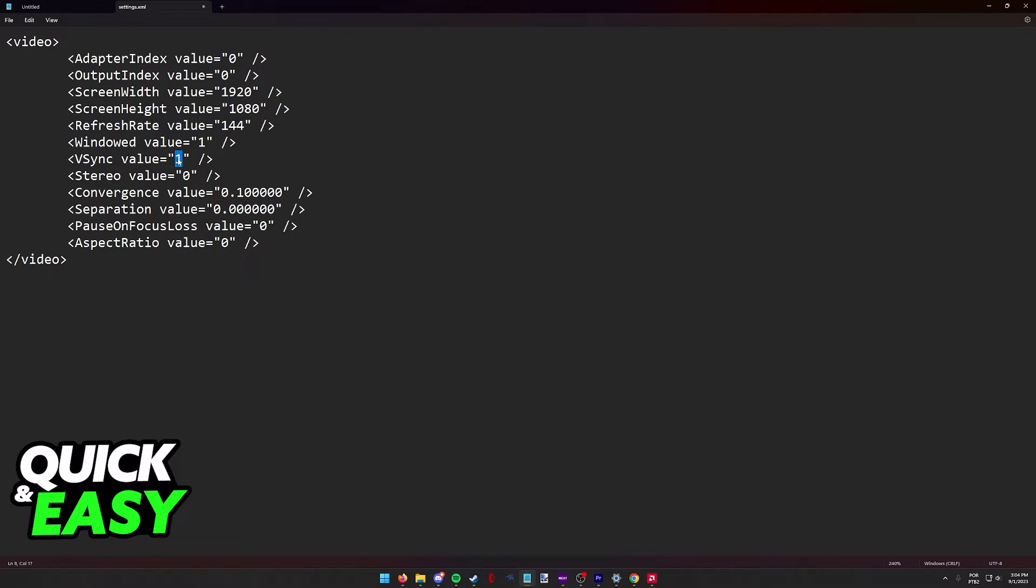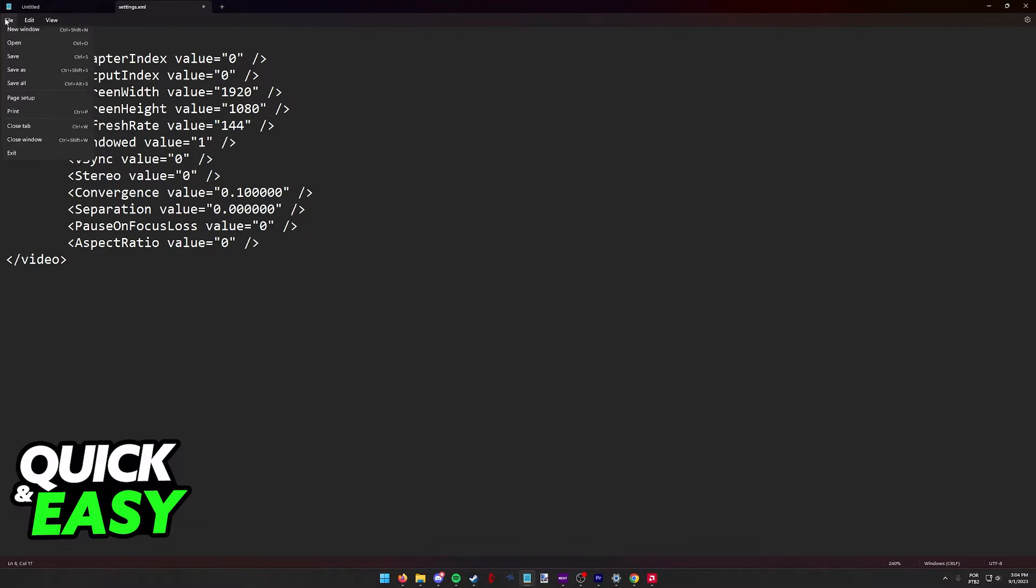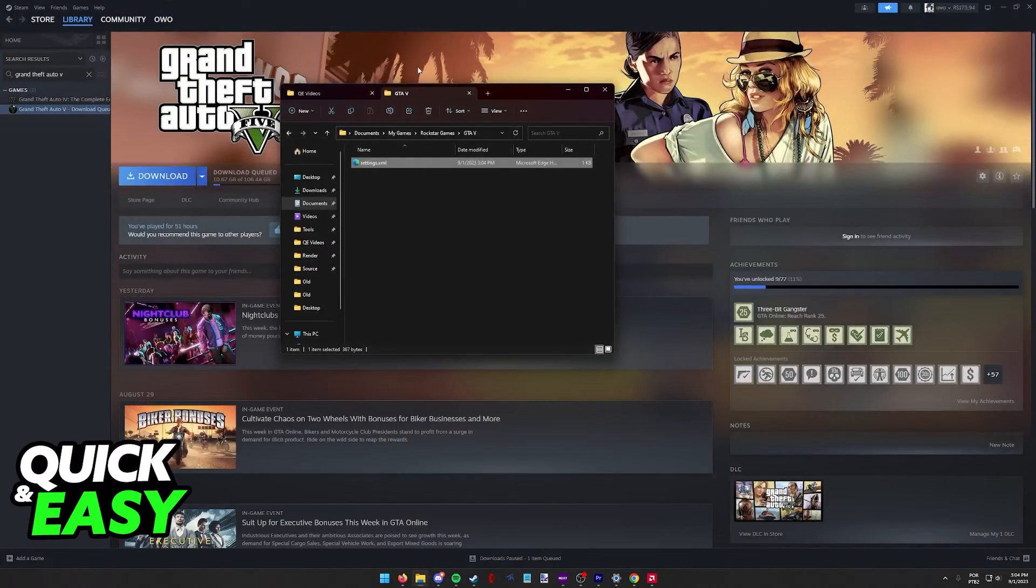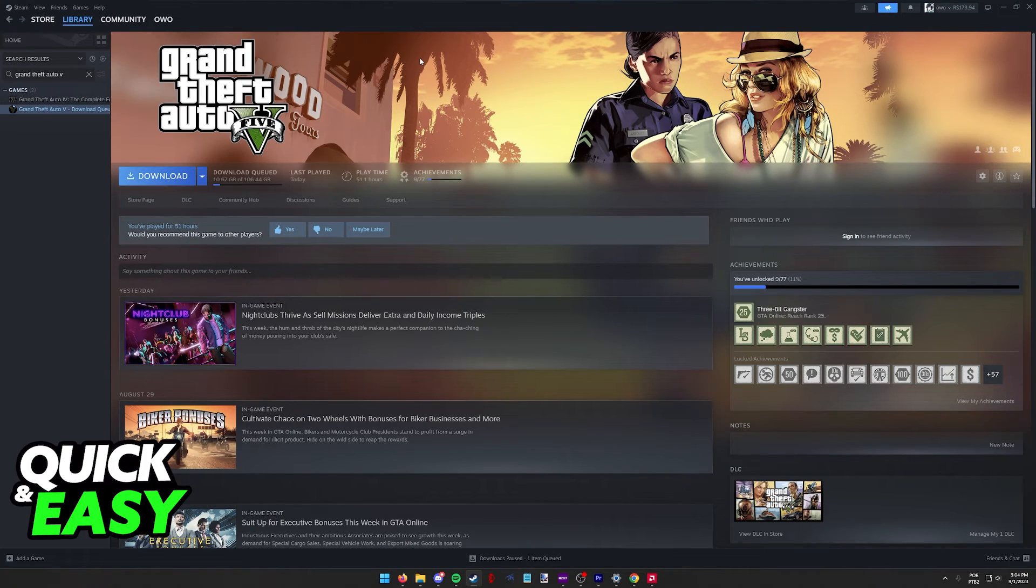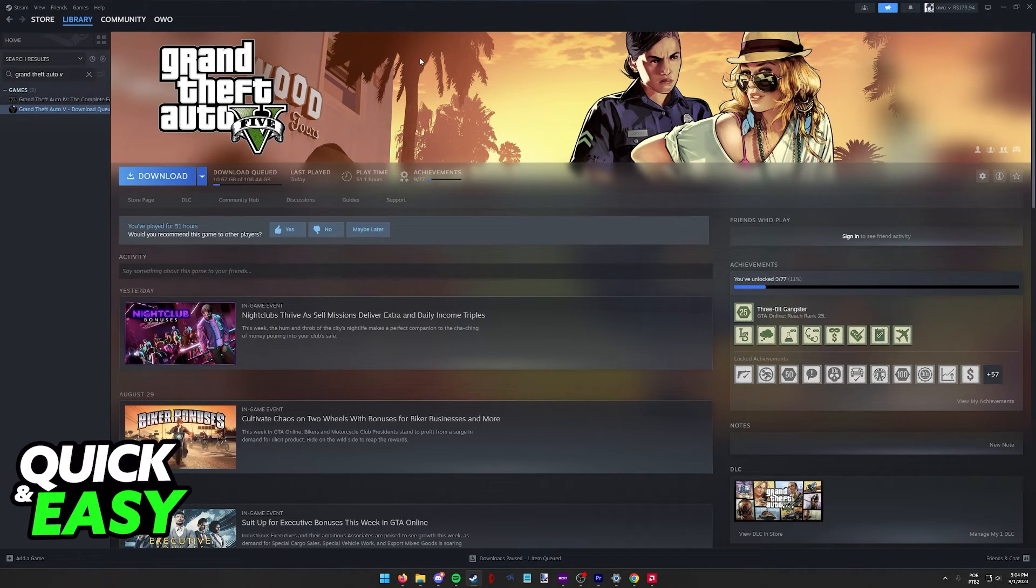You can turn off VSync if necessary, and if everything looks okay, select File, Save, and then open up the game as you would. The resolution will now be the one that you set on the Notepad settings.xml.